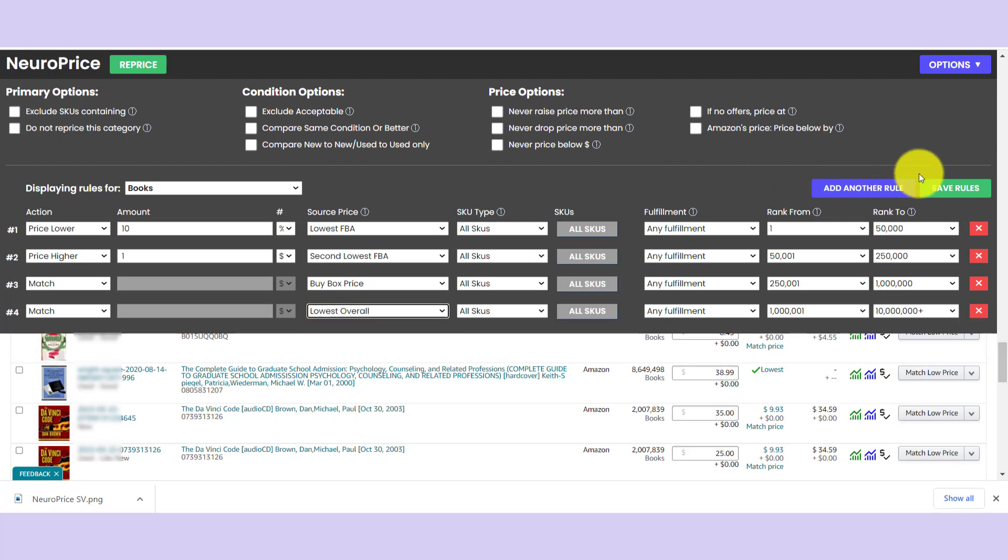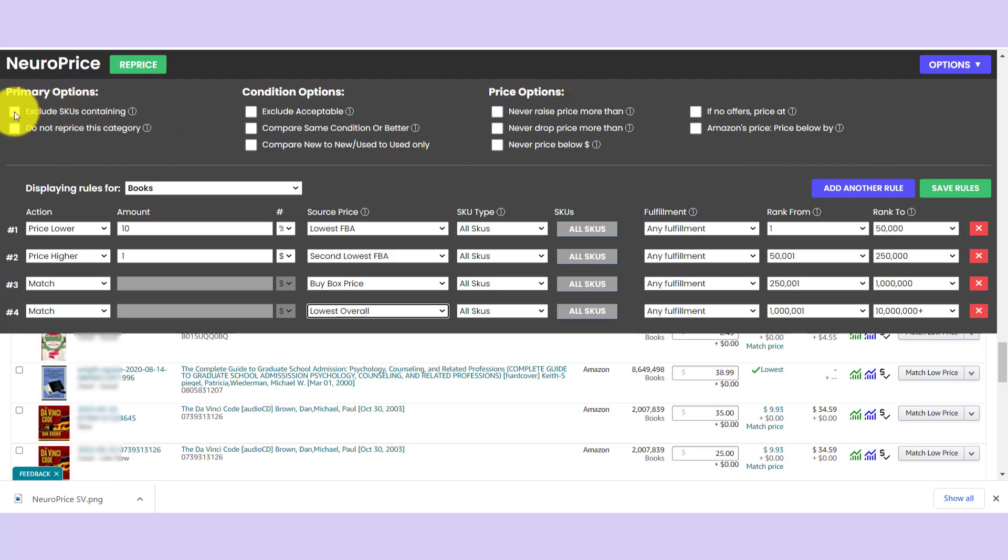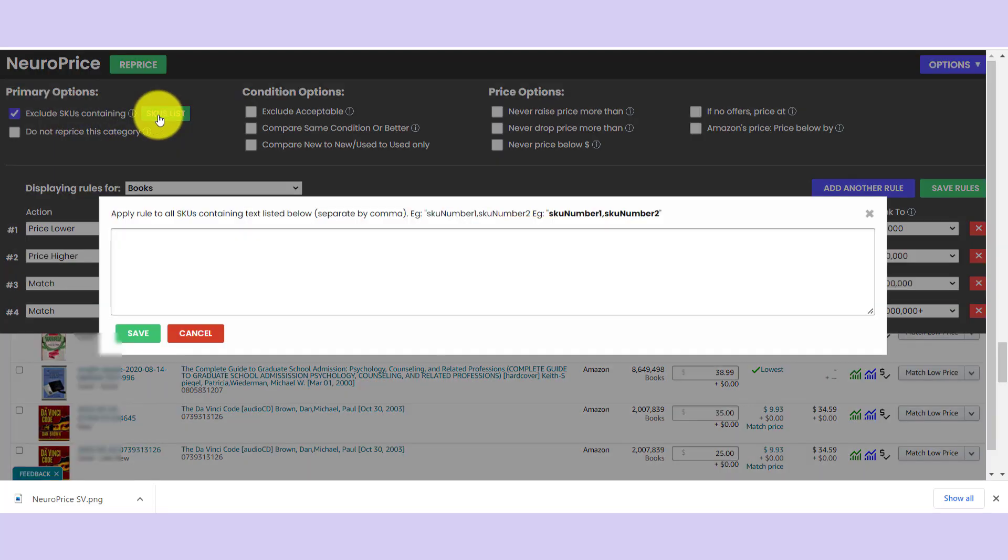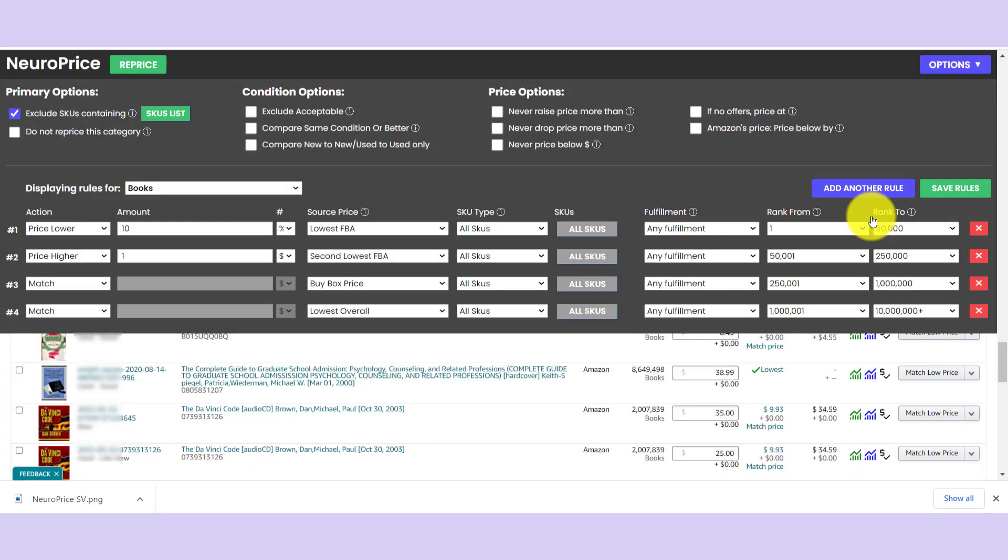Okay, so we set some basic pricing rules. Next step is to head up here to the top. These are our global settings. And we're not going to use all of these all the time, but I'm going to walk you through very briefly what they are. We've got options like excluding skews based on any text string you add, very useful. We're going to skip that one for now.